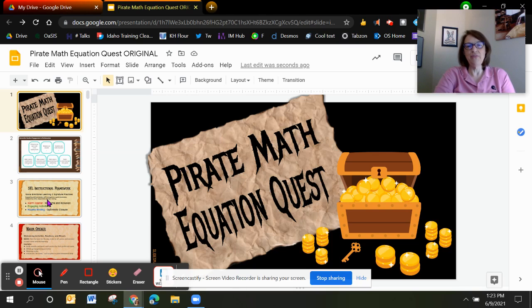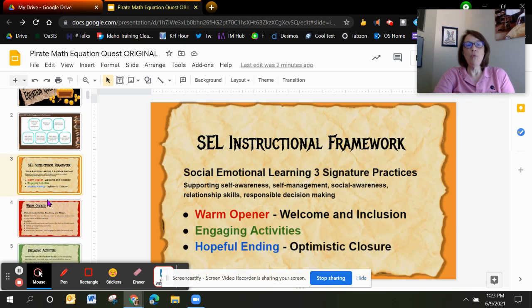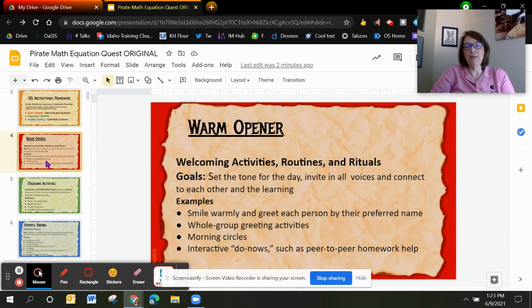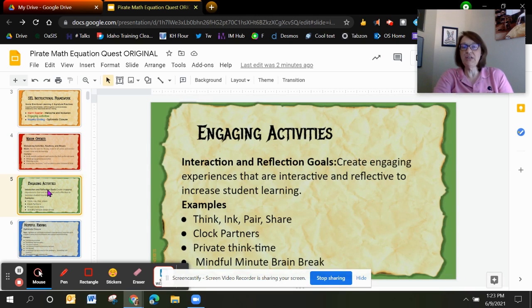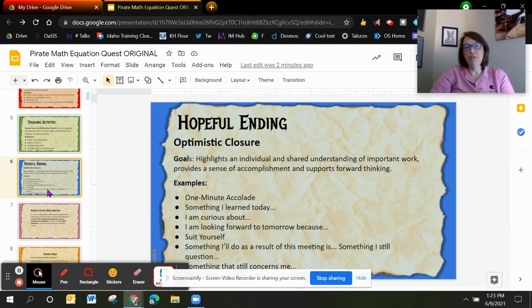Yurisha was really terrific about including the SEL instructional framework. We want to be using warm openers, engaging activities, and hopeful endings. We always use this treasure map background, and with the red background you're able to see that we're looking at warm openers. We offer those engaging activities with the treasure map and the green background, as well as those hopeful endings with the blue background.